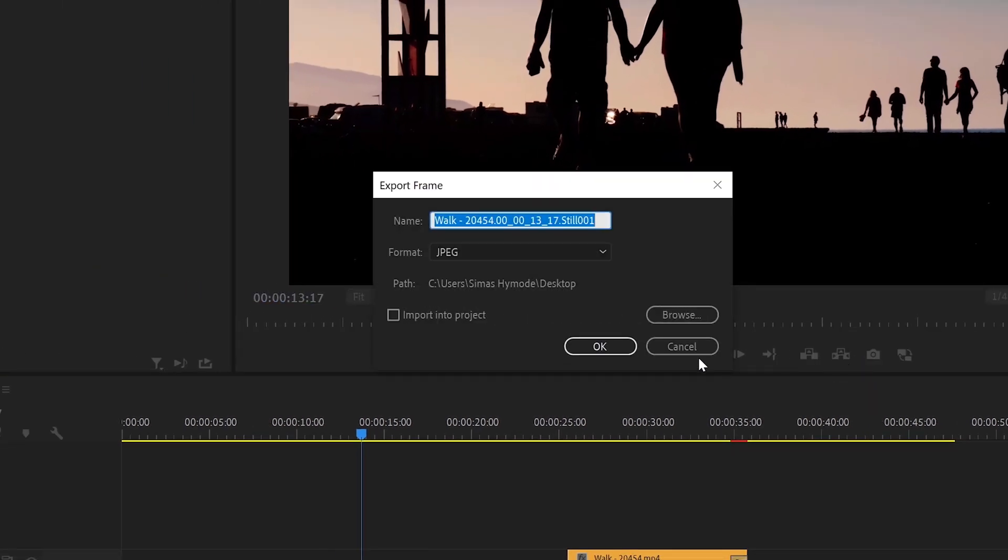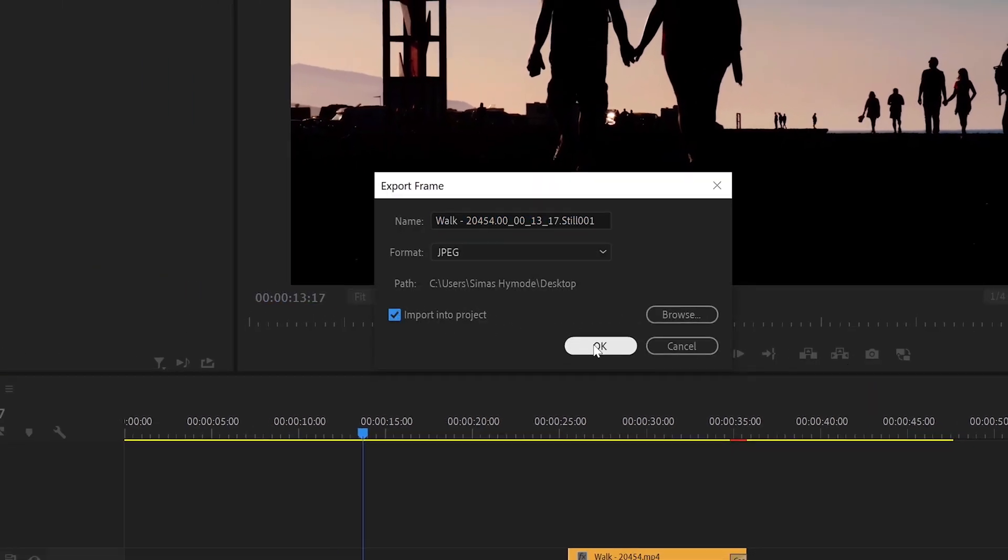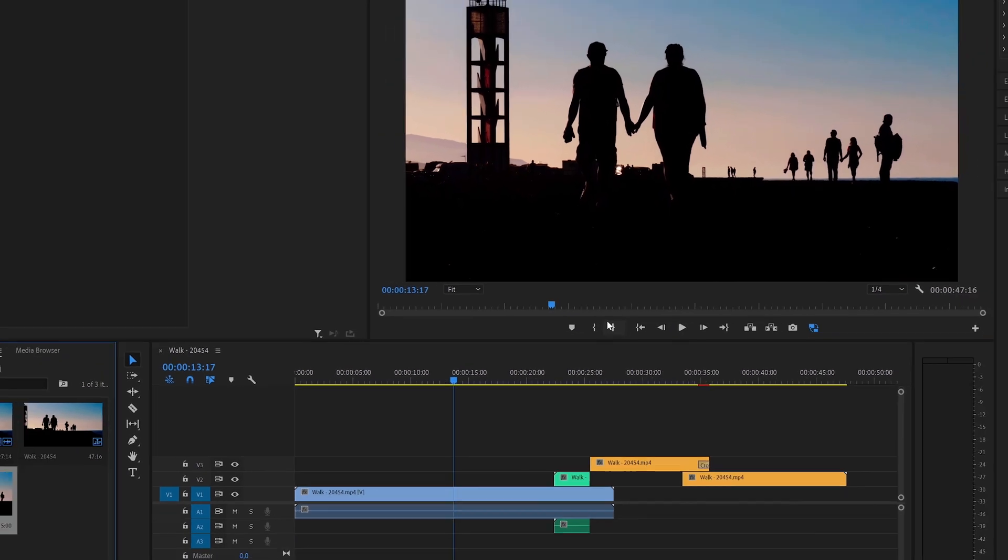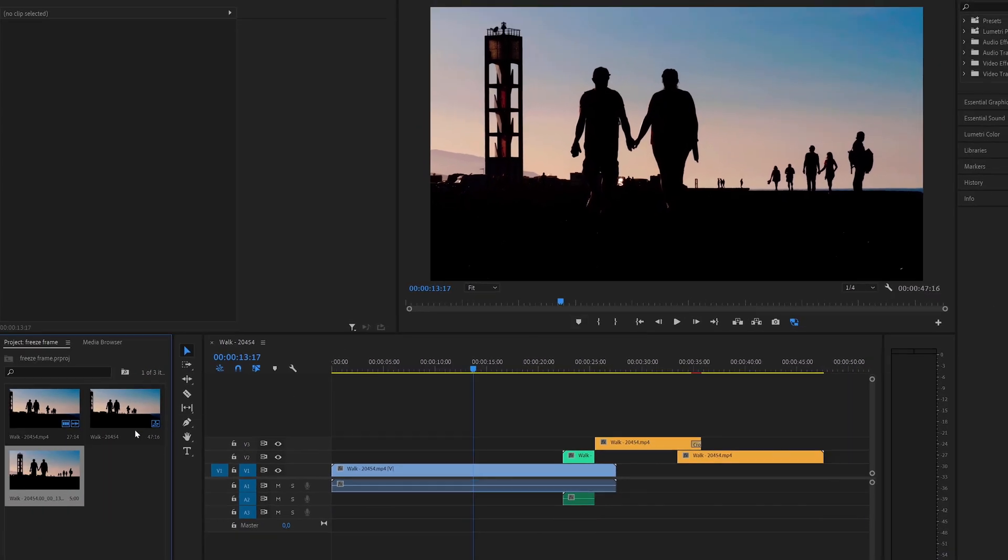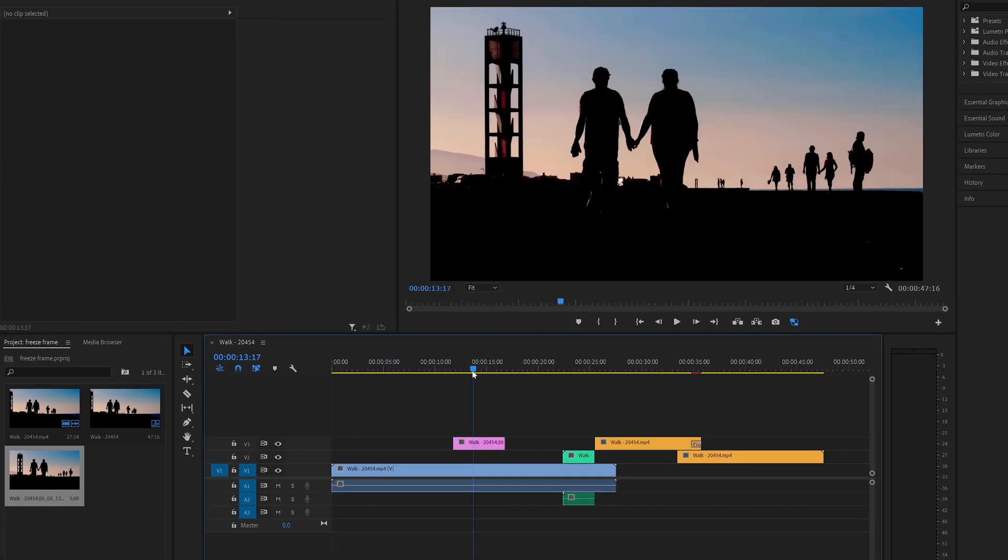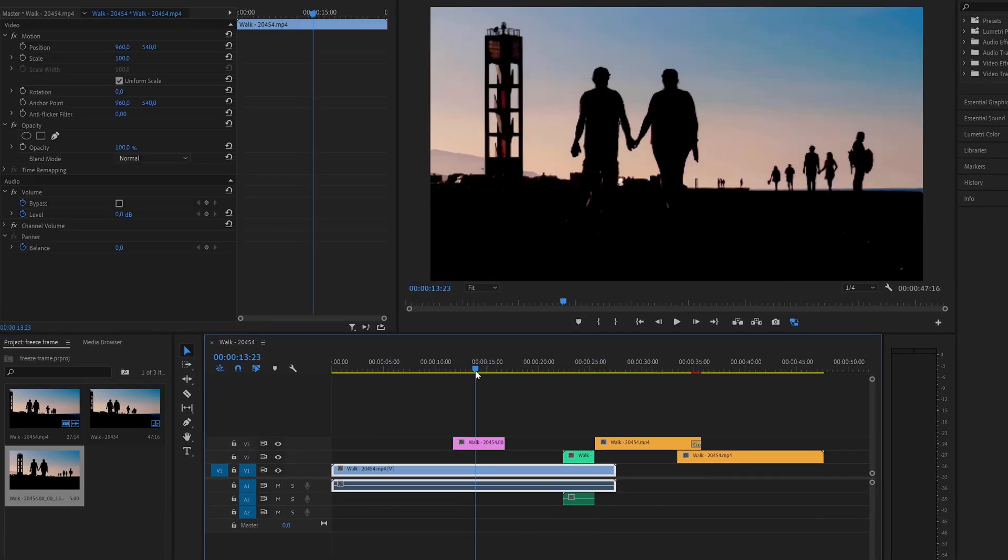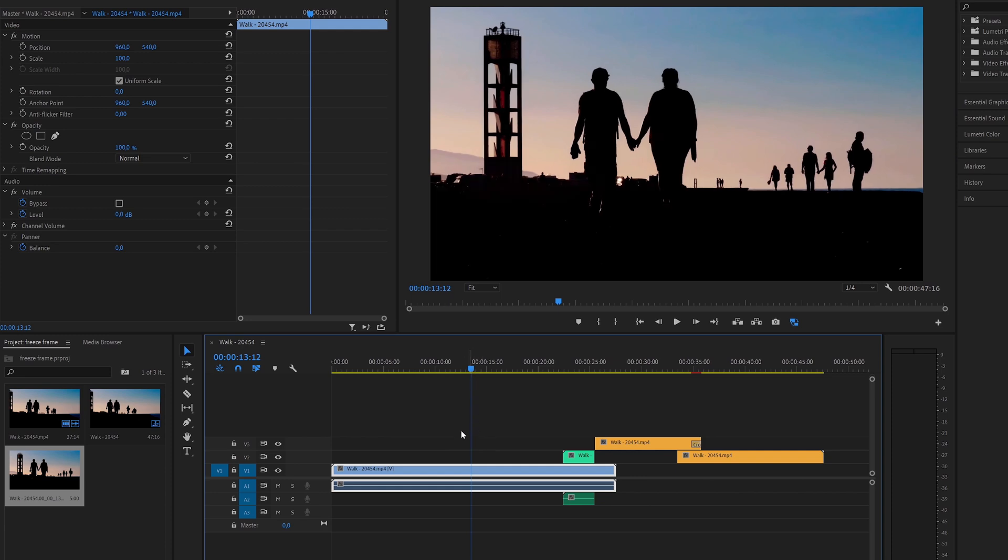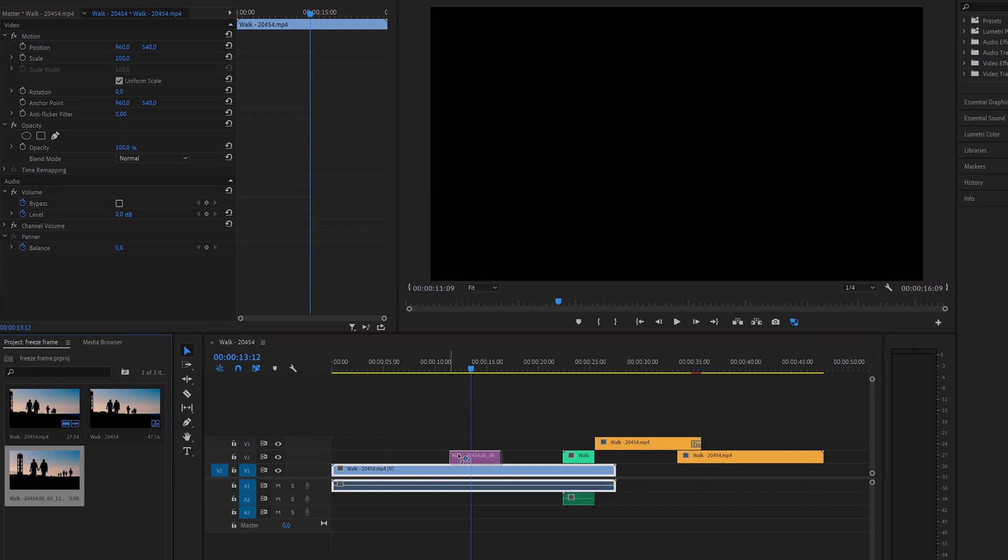You can select the import to project option to have it automatically added to your project. You can use this picture as a freeze frame. This is also a good way to extract a frame from your video if you want to share it with someone.